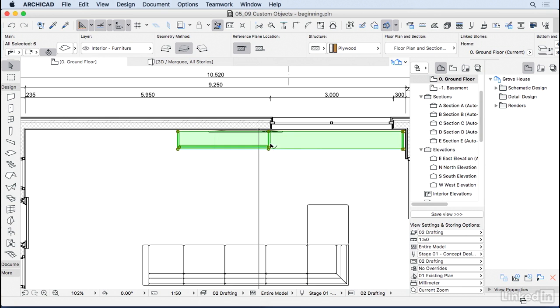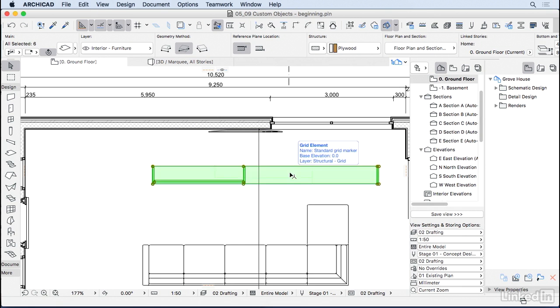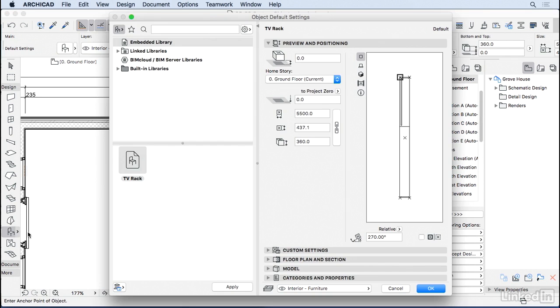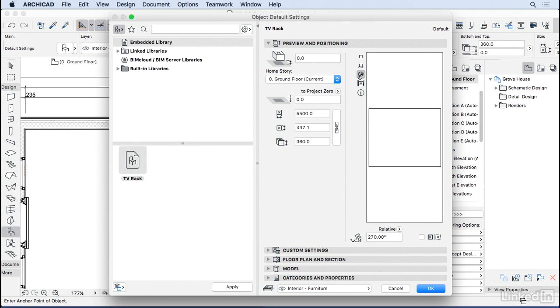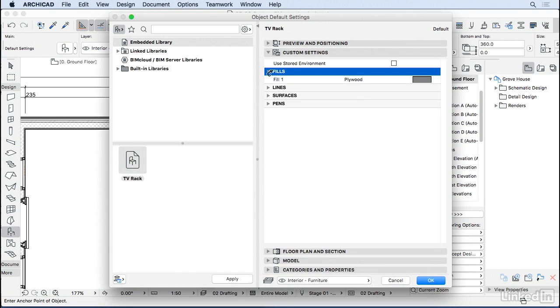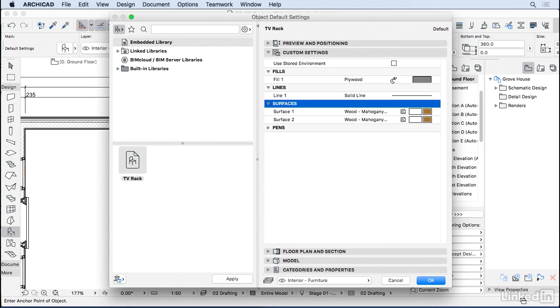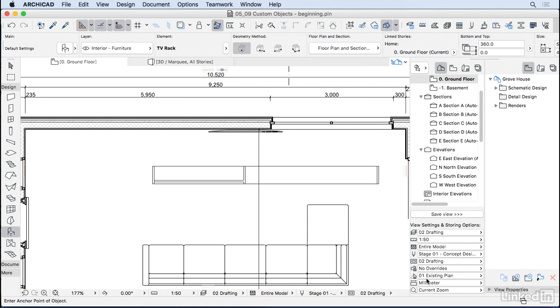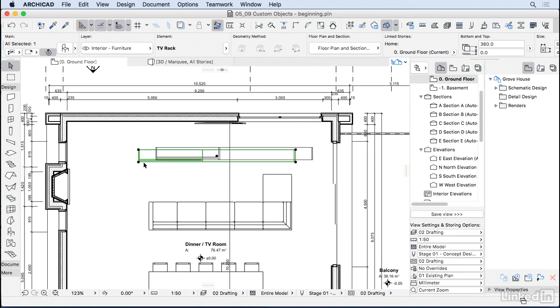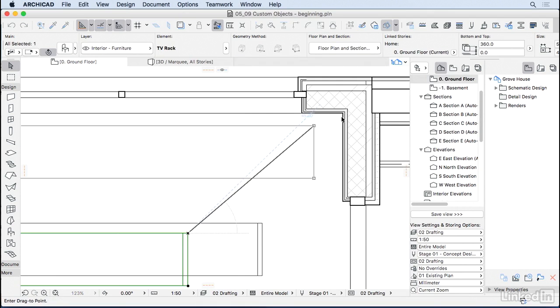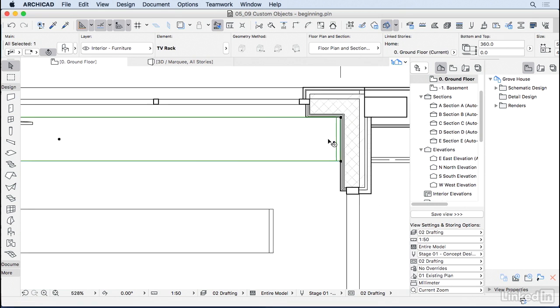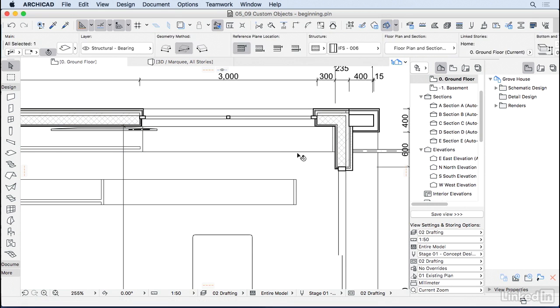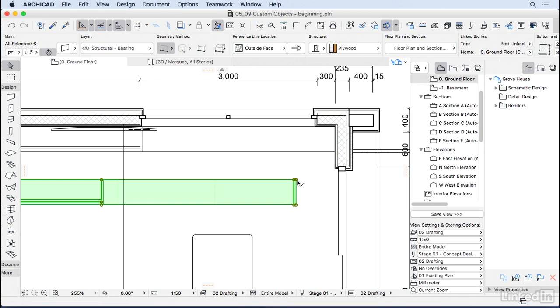Those are actually the elements that we just created, and then if we go to our objects library on the embedded we should have the TV rack with a 2D symbol, how it looks in elevations and 3D, and we can also change here some attributes like the fills, the lines and the surface of this object. So let's press OK and add this object here to the plan. I'm going to rotate and position it to the correct place. So here we go. This is an object and this is a group of elements that I can delete.